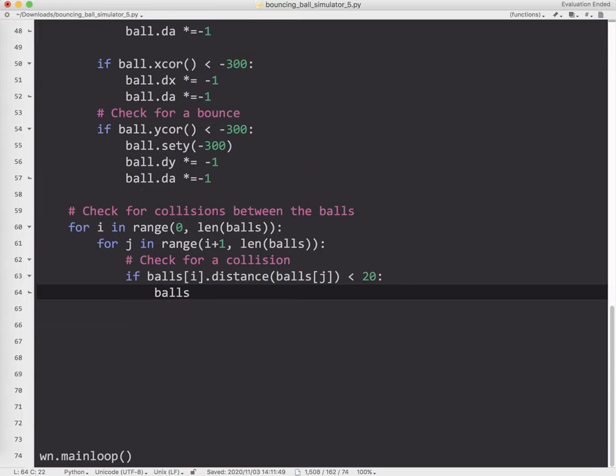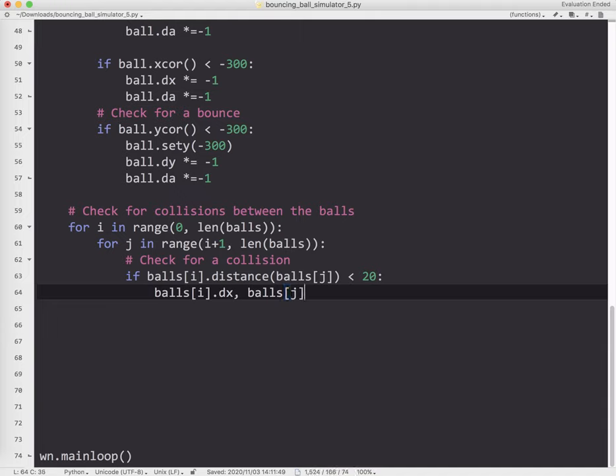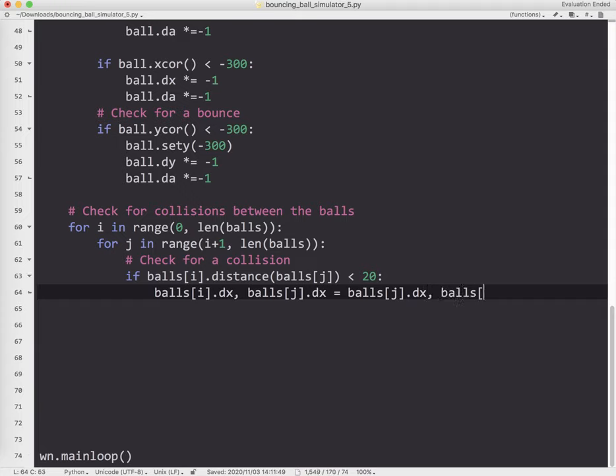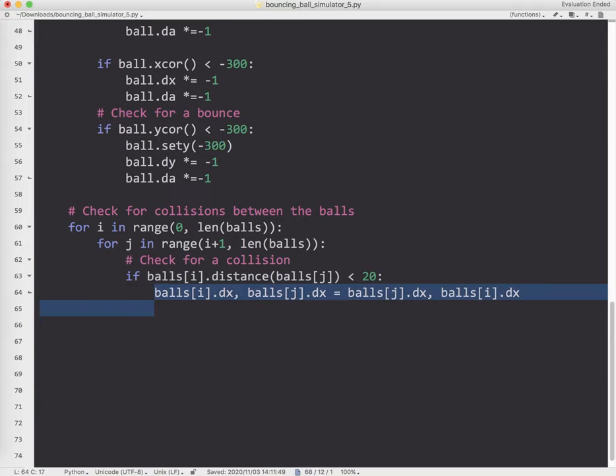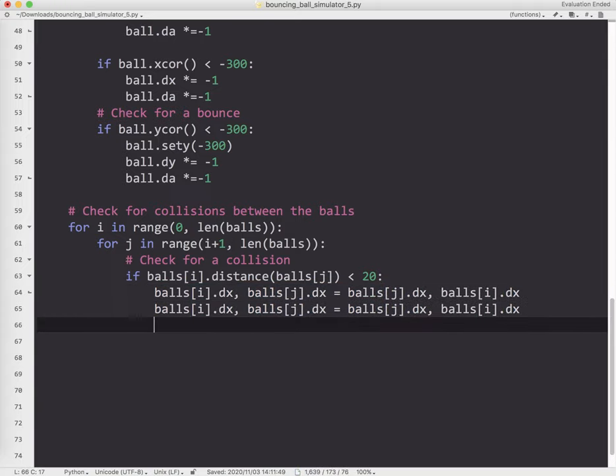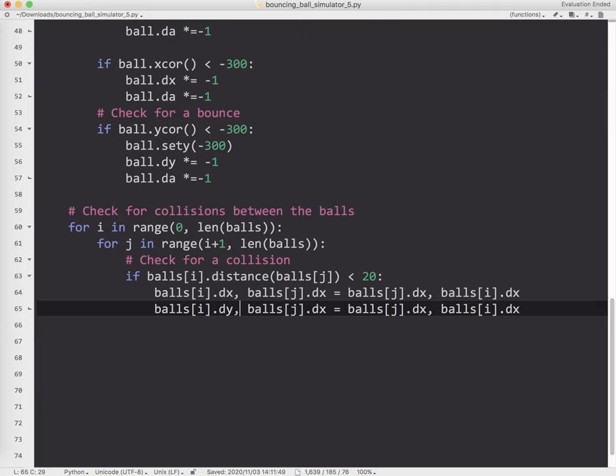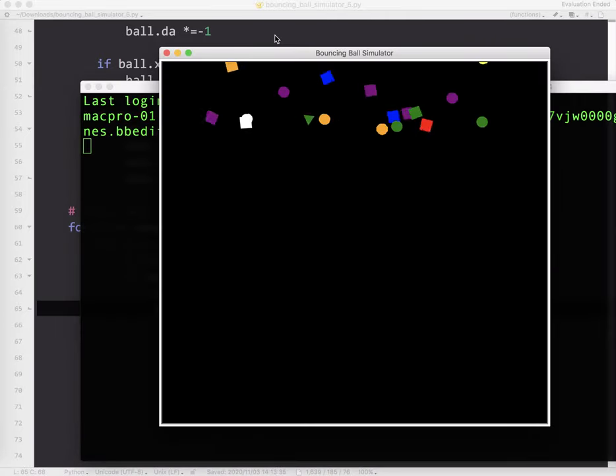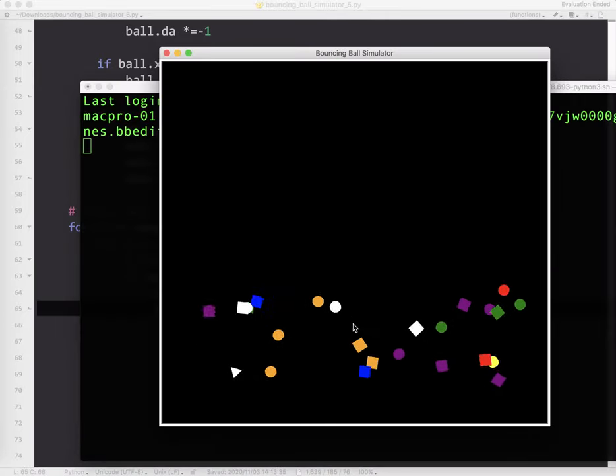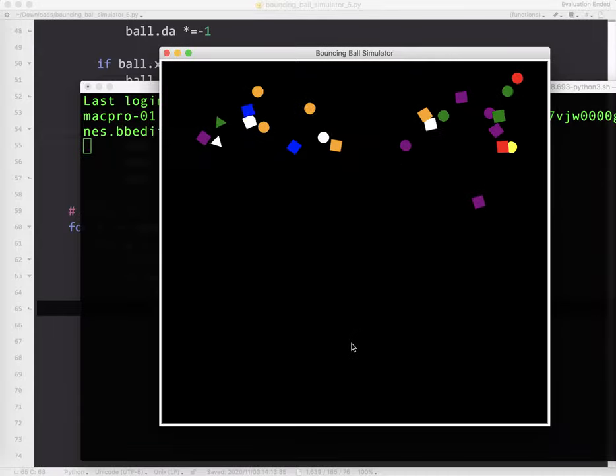I can do balls i.dx and balls j.dx equals balls j.dx and balls i.dx. And I can do the same thing for dy. So I'm just going to copy that, change it to dy. Most programming languages that I know of, at least I've used, you can't do this. But Python does let you do this. So it is a nice shortcut to know. Let me go ahead and test that.